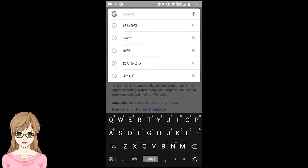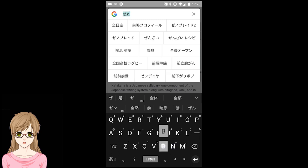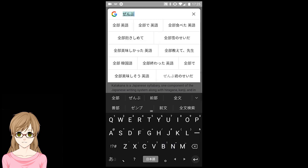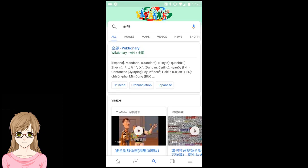Typing anything in Kanji will require the same method of entering the word you want, then pressing Space, or selecting it in the options above the keyboard.